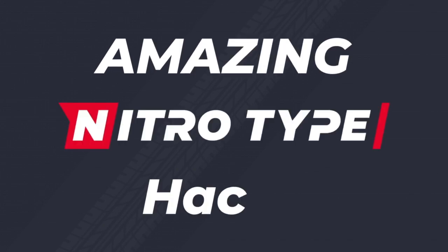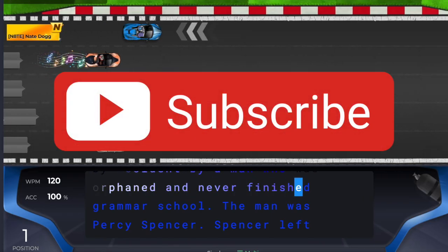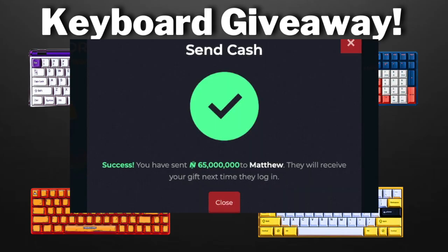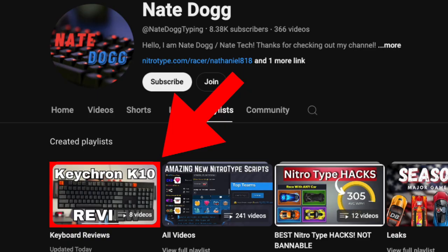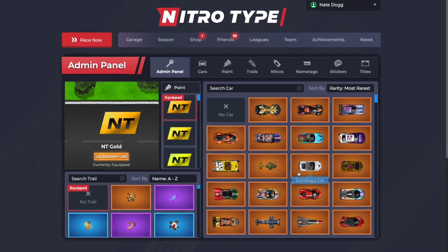Here are some amazing NitroType hacks. Subscribe right now because I'm giving away a mechanical keyboard and NitroType cache. Watch my latest reviews for more info.